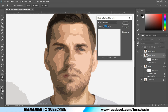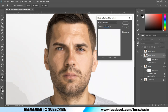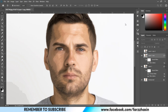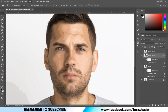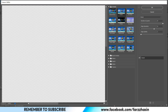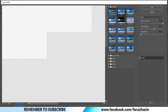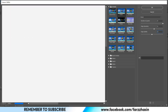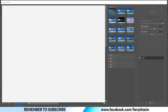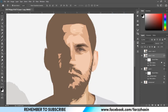Change the opacity to around 40%, then press OK. Then go to Filter and Filter Gallery again. The values are 8 for Number of Levels, 6 for Simplicity, and 2 for Fidelity. Press OK.